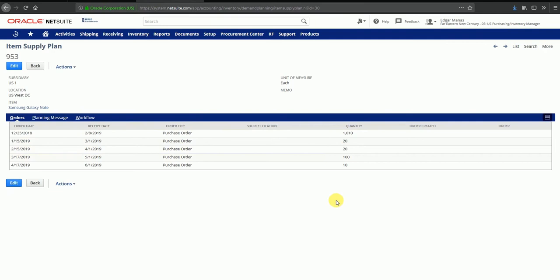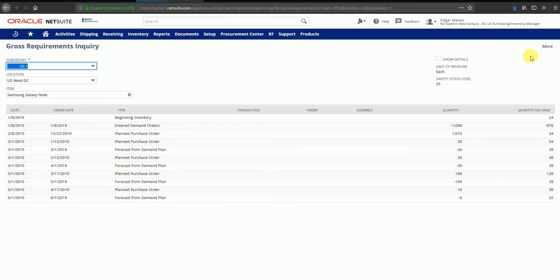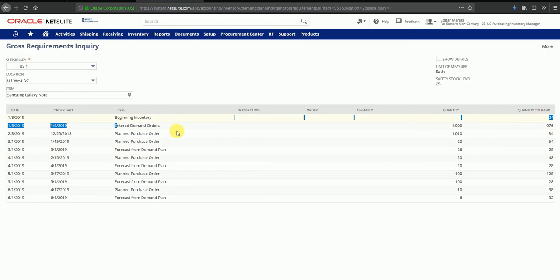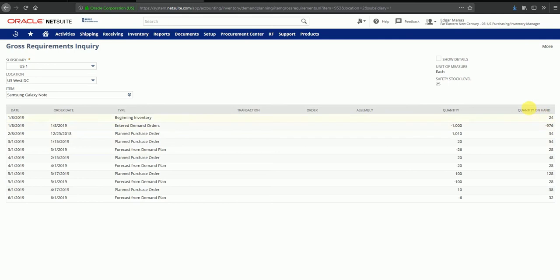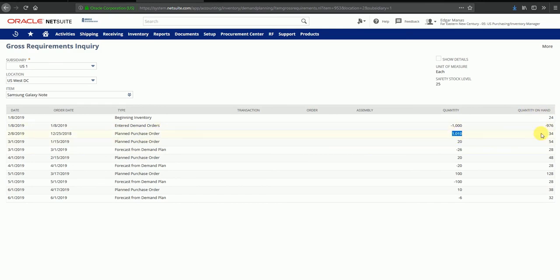This shows you a side by side comparison of your quantity on hand and whatever you have planned to purchase versus whatever demand has been created in the system. On this date, there is an existing demand of 1000 quantity because there was a sales order entered. The quantity on hand goes to minus 976 because it began with 24. Then a planned purchase order has been created, which leaves the effective on hand quantity as 34 because 1010 minus 976 becomes 34.